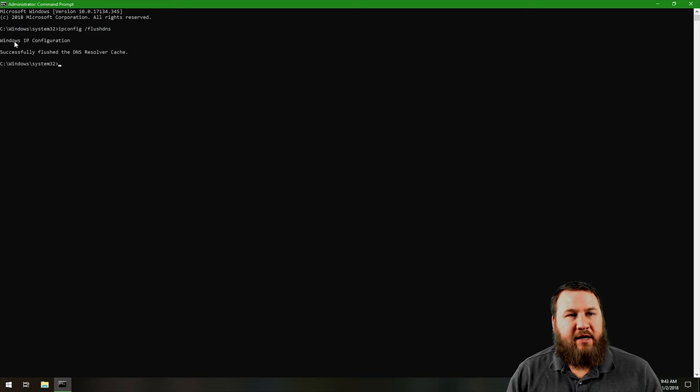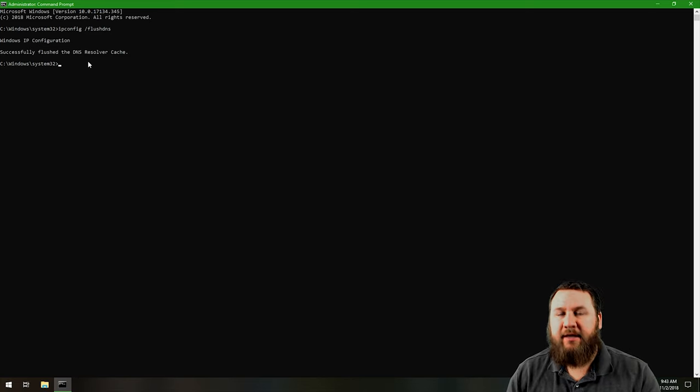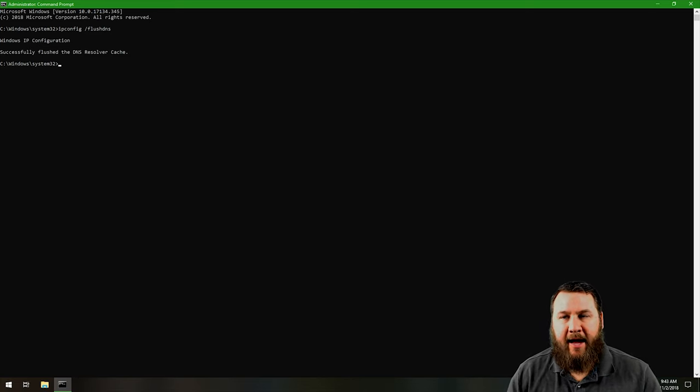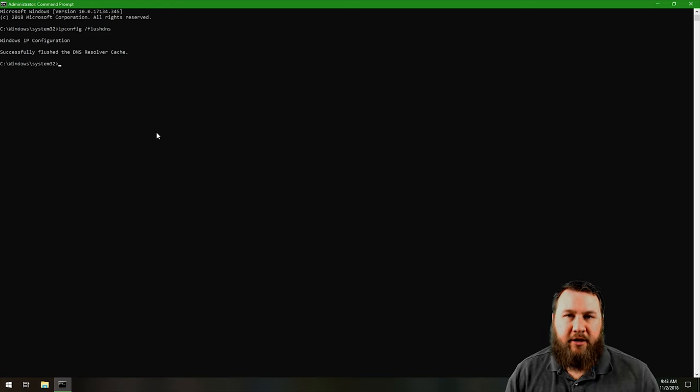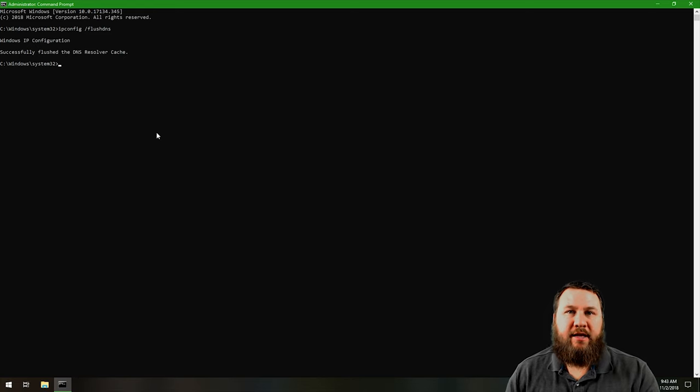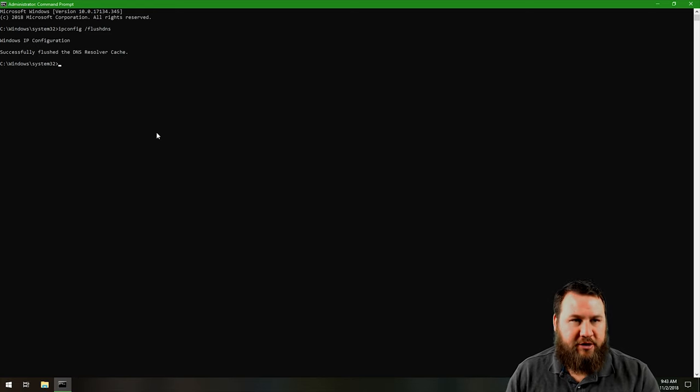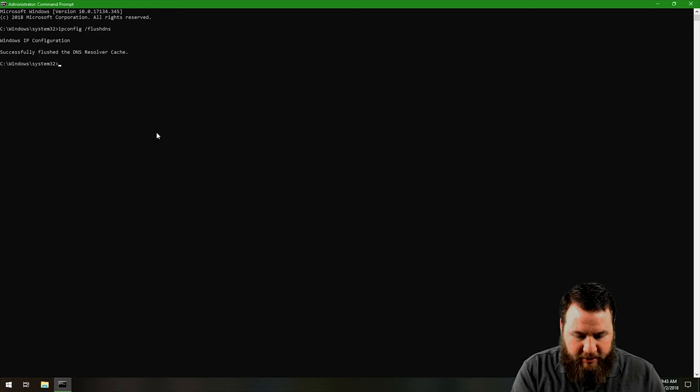And you're going to see it'll say 'Windows IP configuration successfully flushed the DNS resolver cache.' Basically what that means is it's gone through and it has cleared that local directory of all of the DNS that your local machine has actually stored. Again, to run that command, you can do ipconfig forward slash flush DNS.